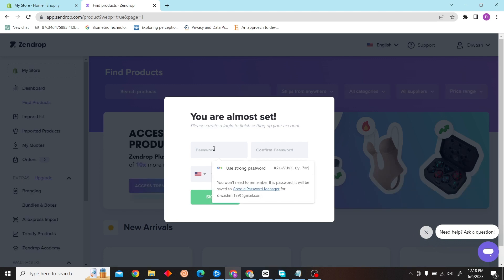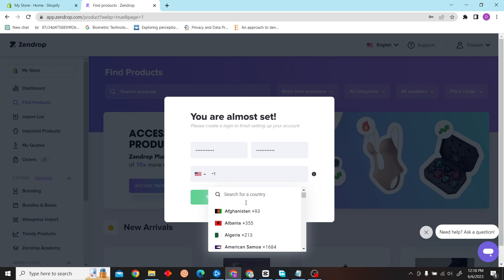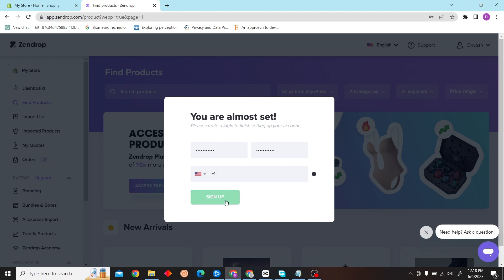Now all you have to do is create a password and insert your phone number here, and then sign up. You will be redirected back to Shopify, and then those two apps will be connected.